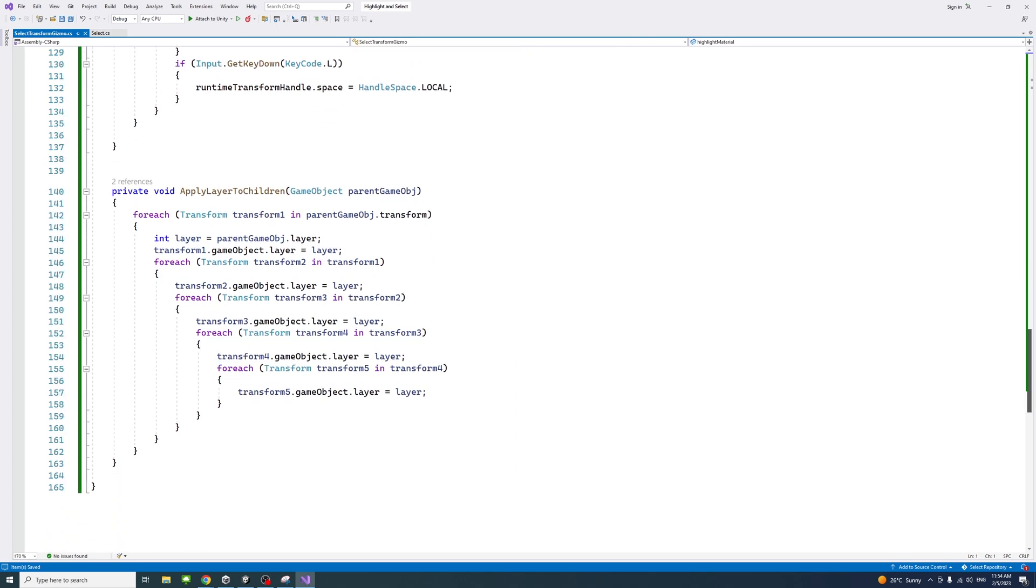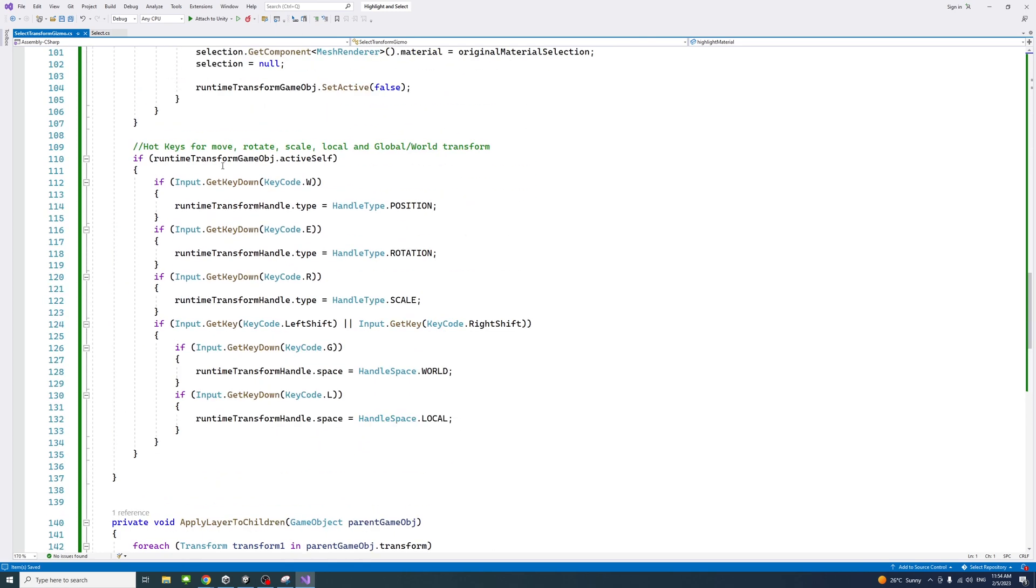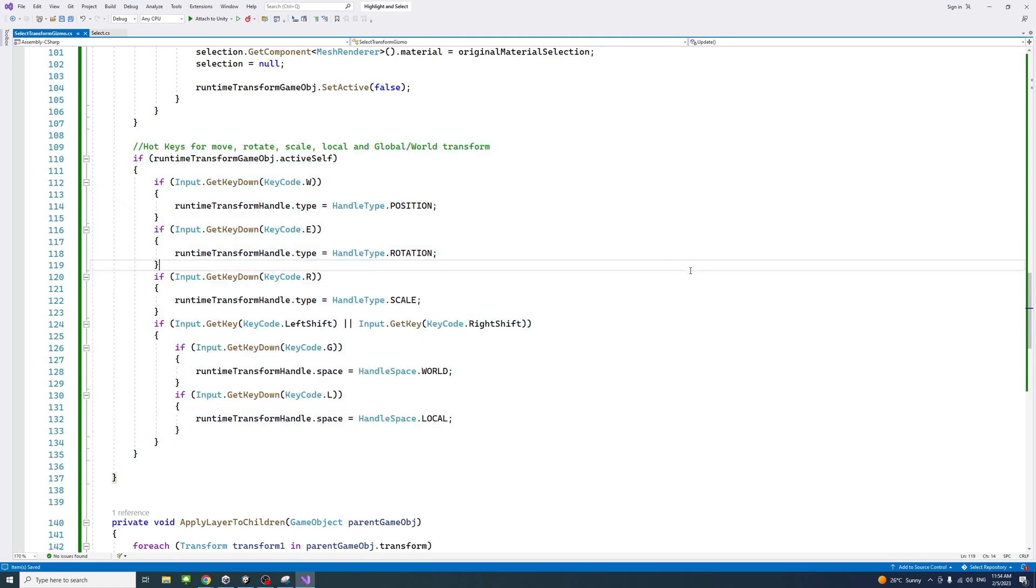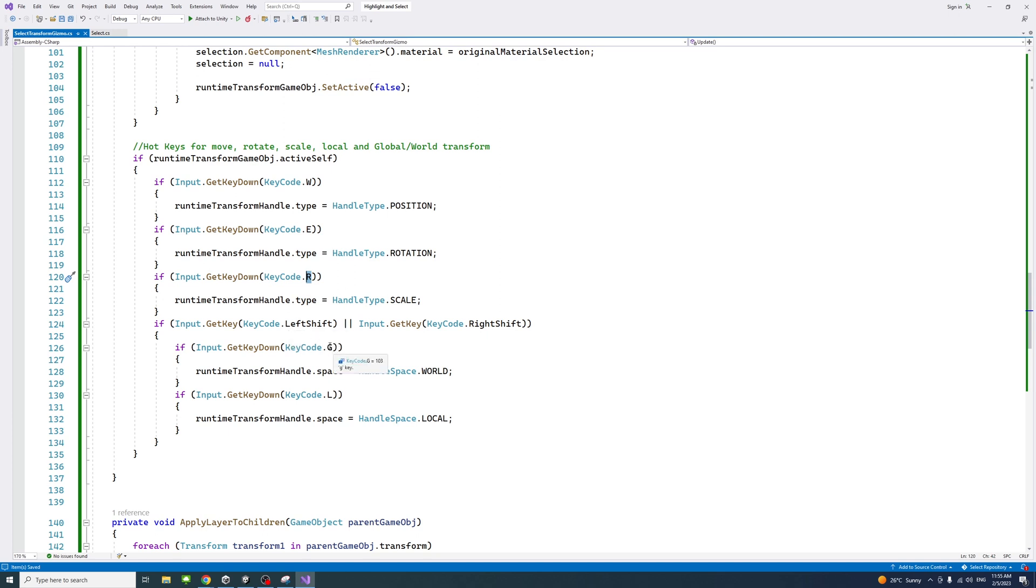That's the whole code. You'll notice here I put a number of lines that control the keyboard hotkeys. For move I put W, for rotation when the user presses E on the keyboard, and for scale it's R. Also to move between the global or world and local space, the user can press Shift+G for global or world space and Shift+L for local space. Feel free to change those to your preference.